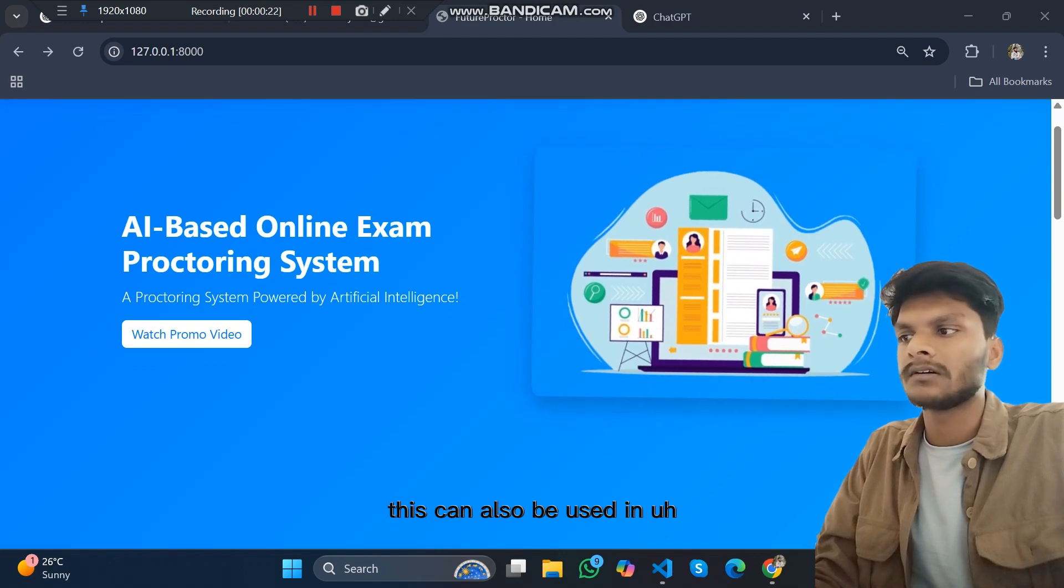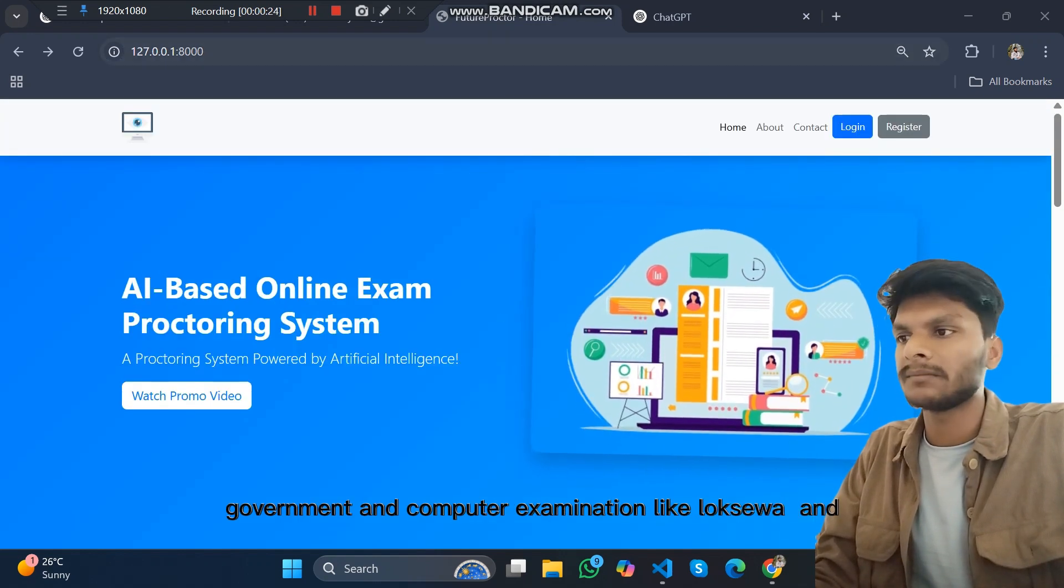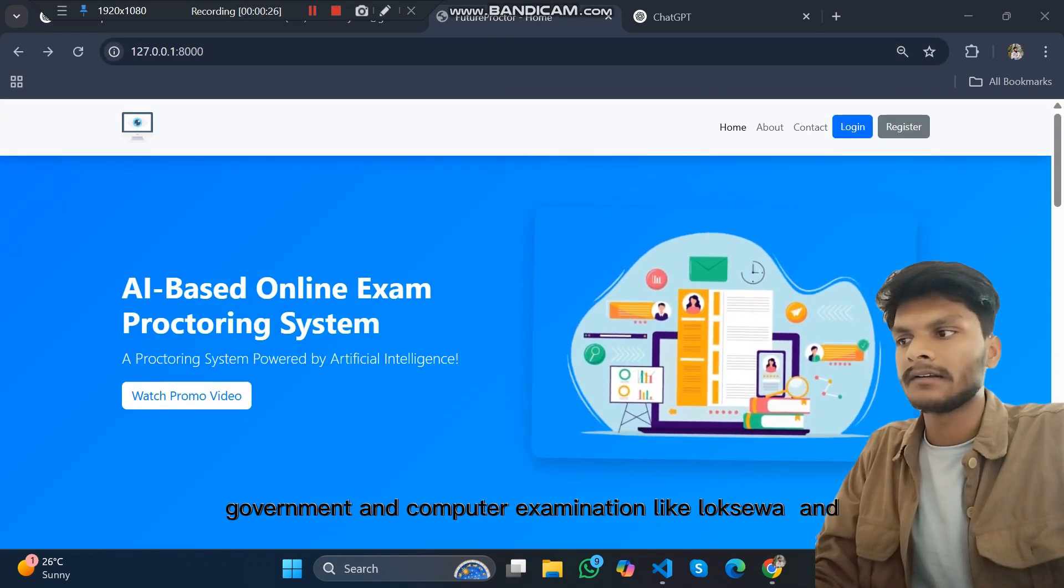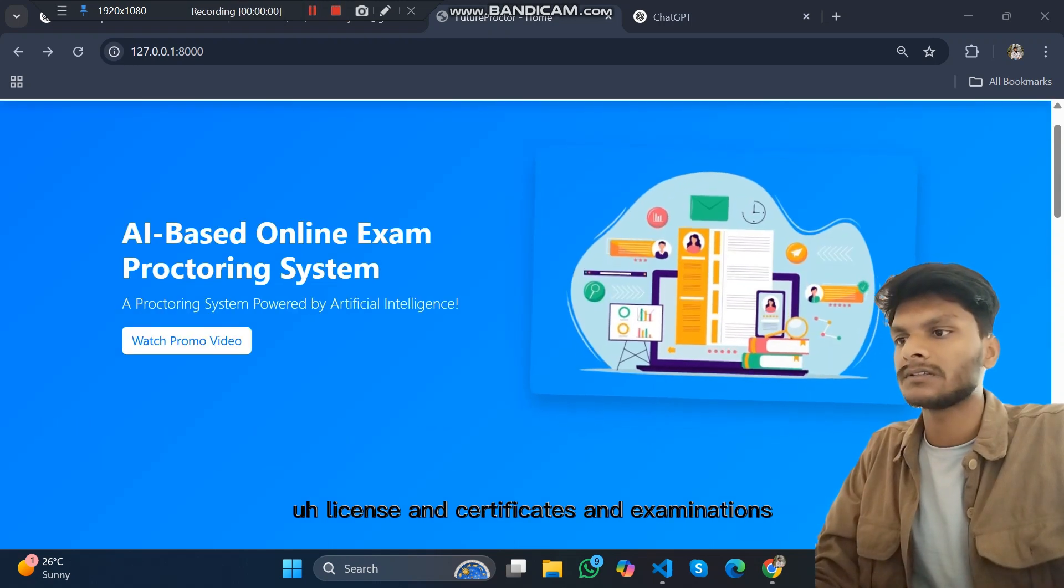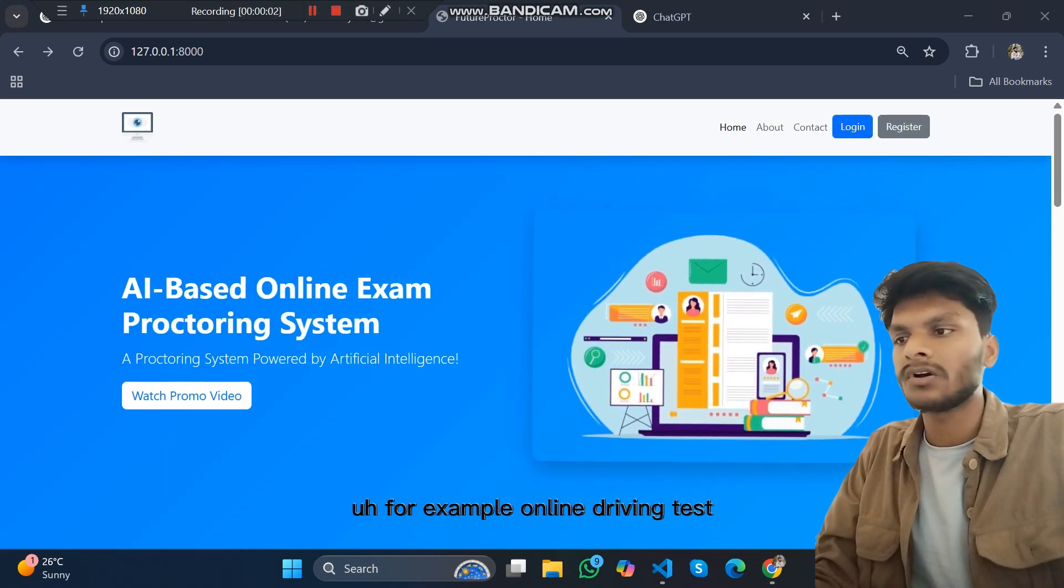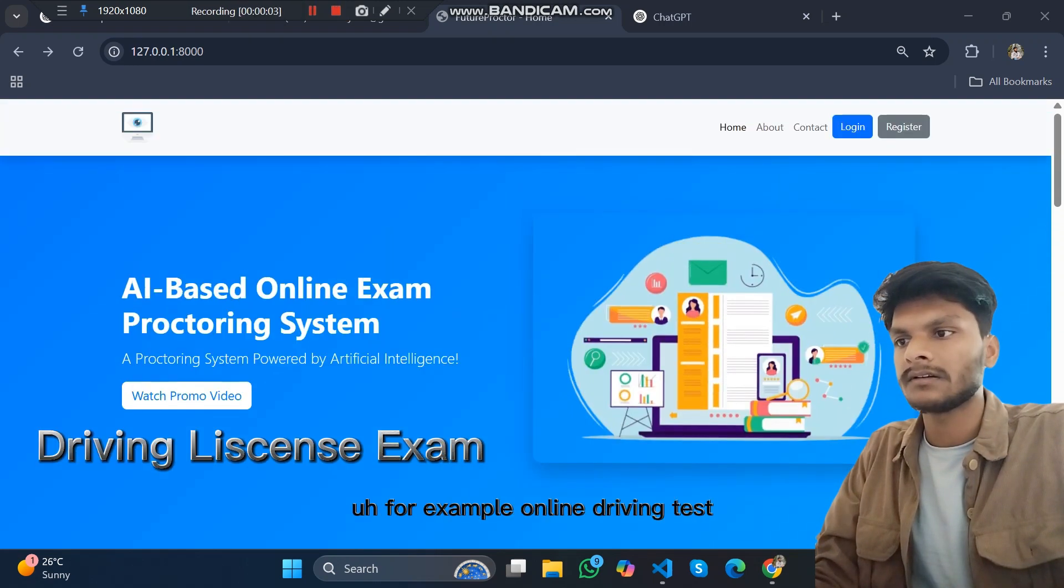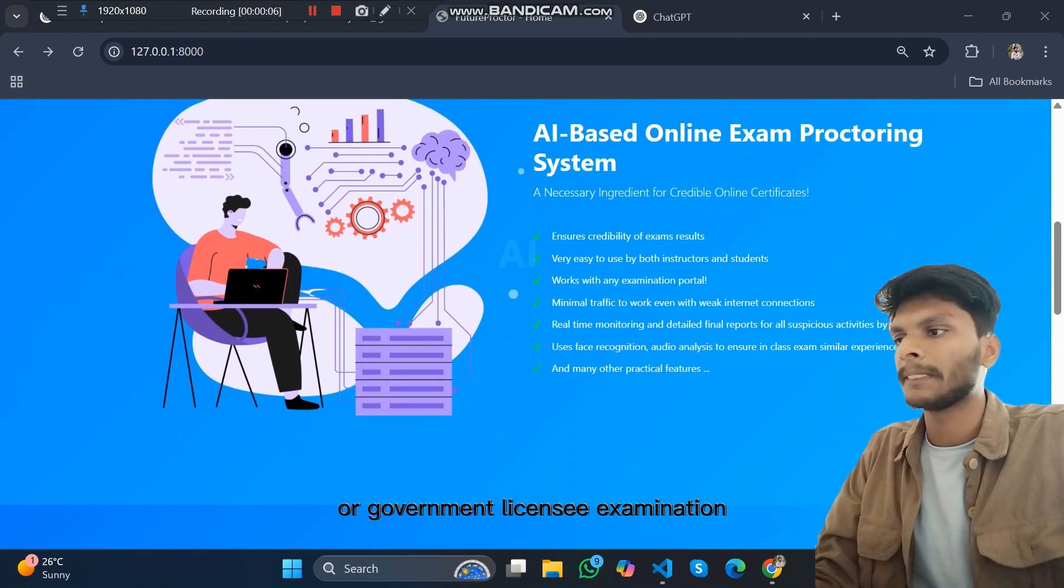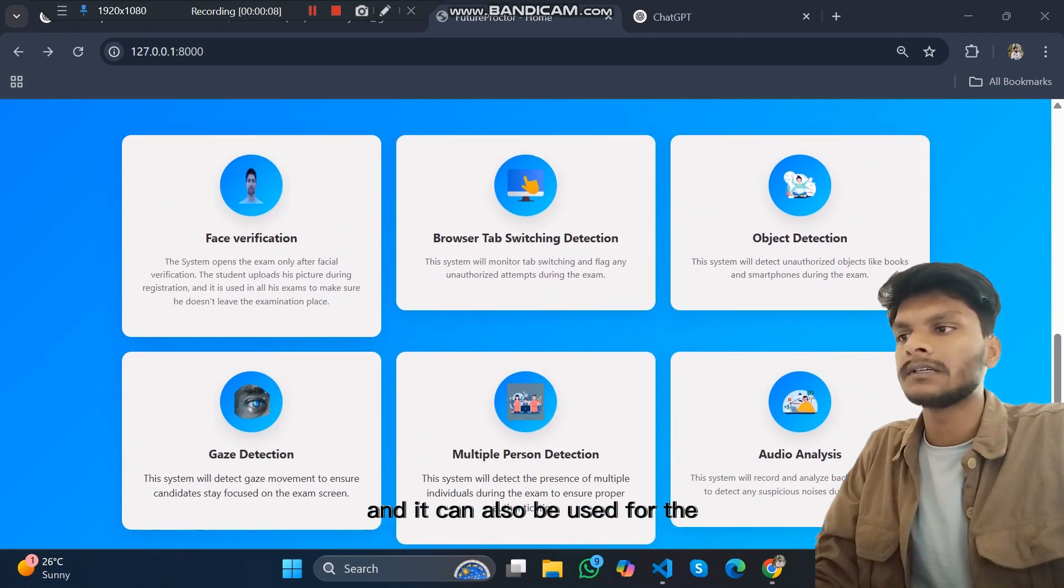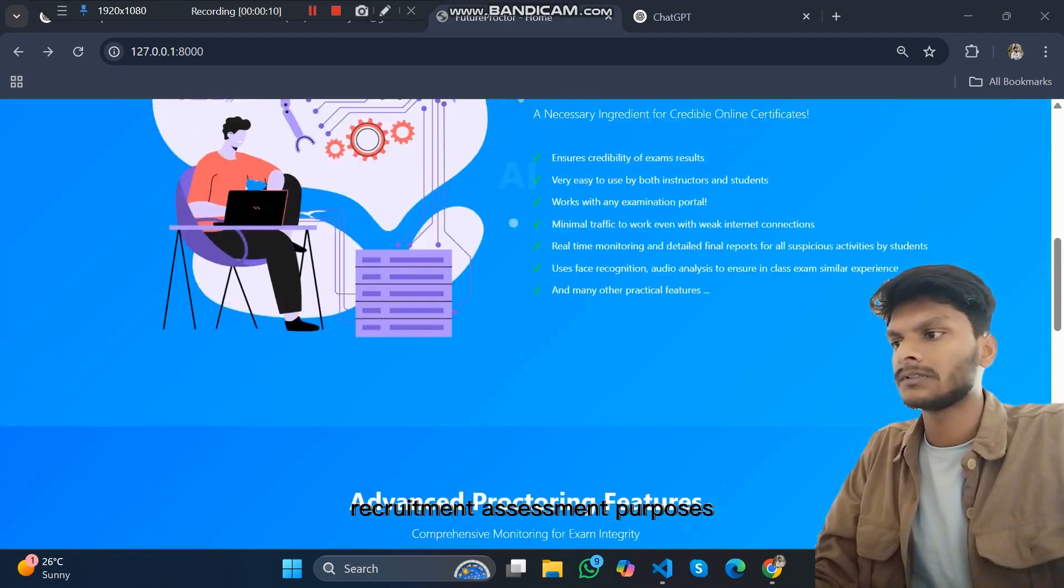It can be used for license and certification examinations, for example online driving tests, professional certificates, or government license examinations. And it can also be used for recruitment assessment purposes.